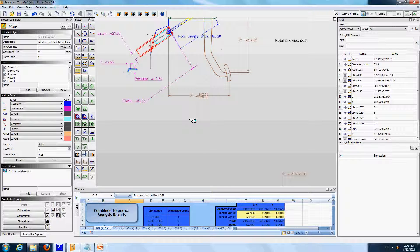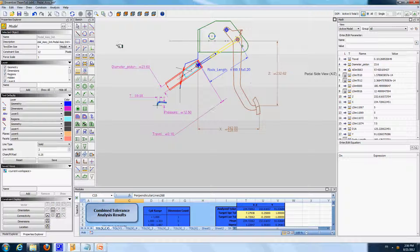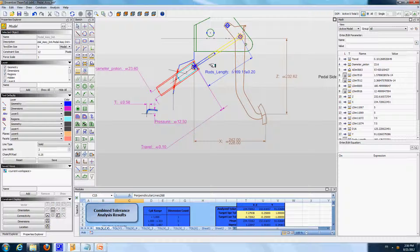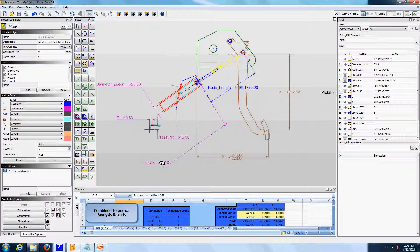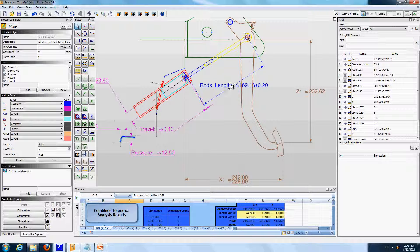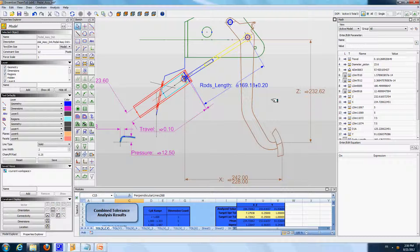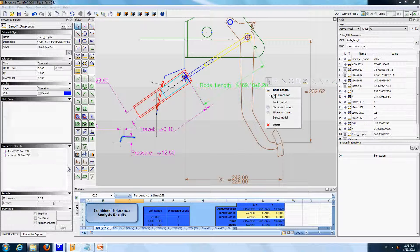The first thing I'm going to do is to change the way the model is constrained. Right now, the model is constrained in a position that represents an assembly condition. You can see that the rod length dimension here is locked. This road length dimension is usually a manufacturing dimension, so I'm going to unlock it, and I'm going to now lock the dimension called travel.